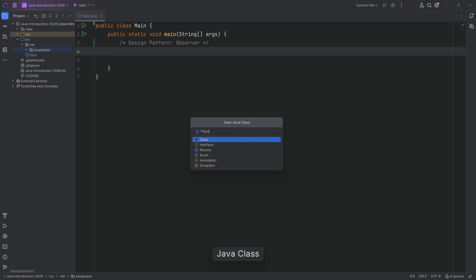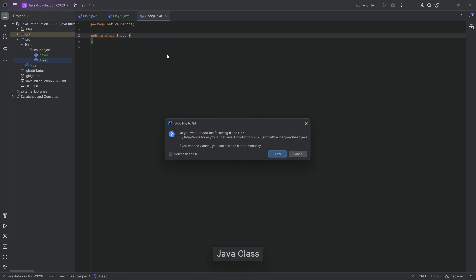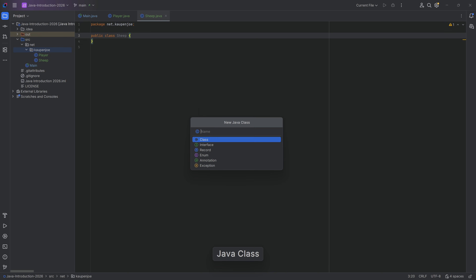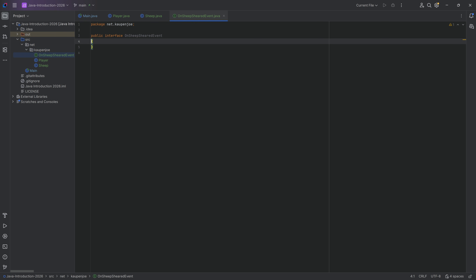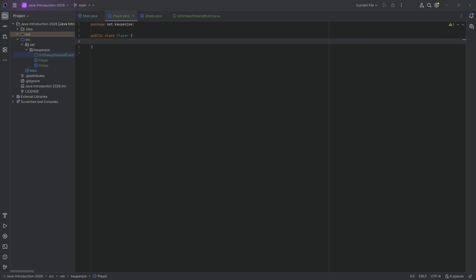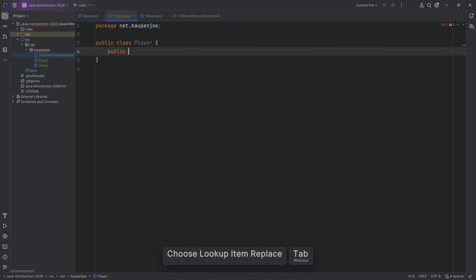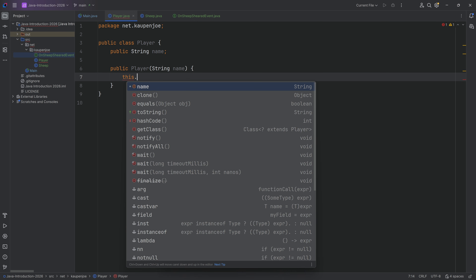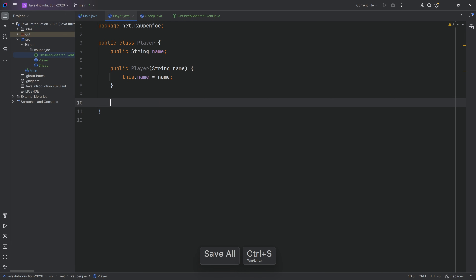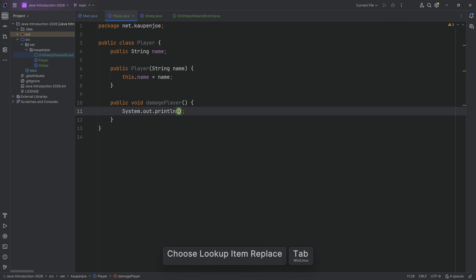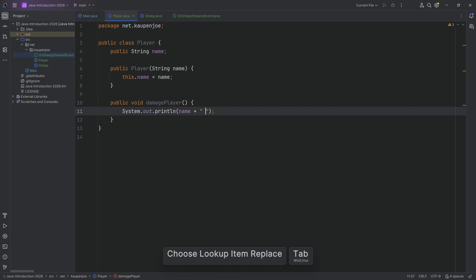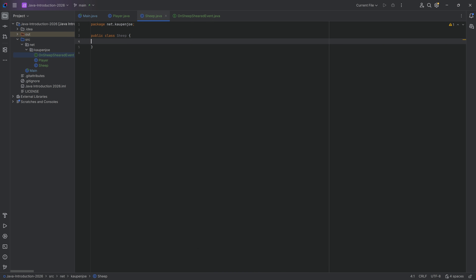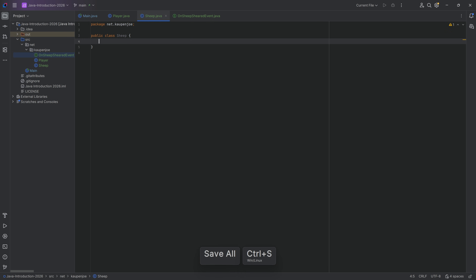First, we start with a new class Player. We're also going to make the Sheep class and, just for the sake of argument, I'm already going to make the interface—that's going to be the OnSheepShearedEvent interface. Those are the three classes we're going to need. For Player, we do very simple: just a public String name, a public Player constructor with a String name parameter, this.name equals name, and a public void damagePlayer method that outputs name plus 'was hurt'.